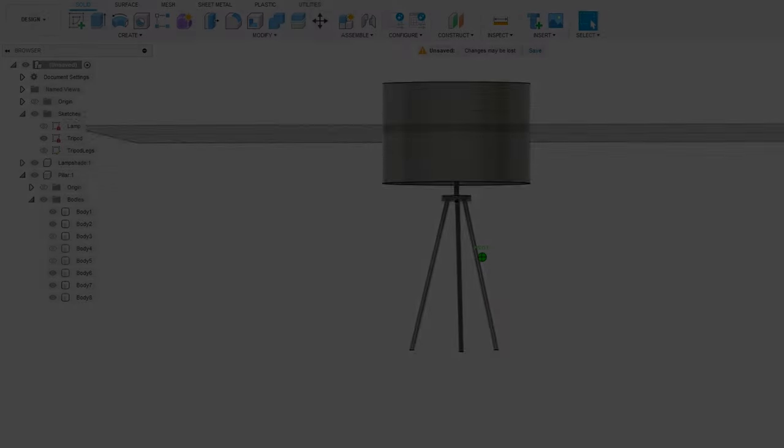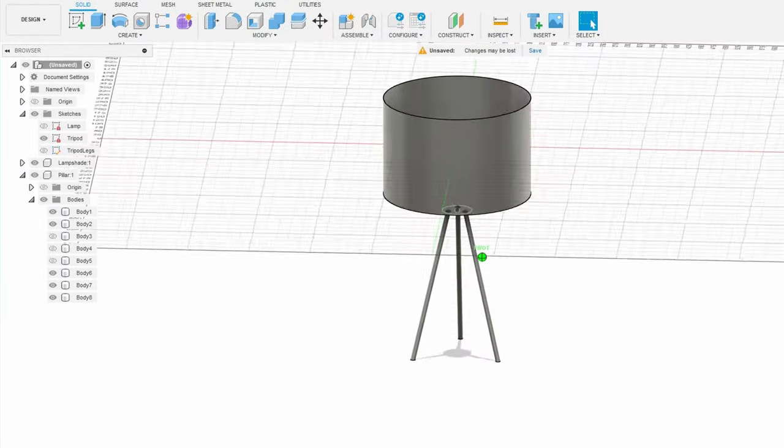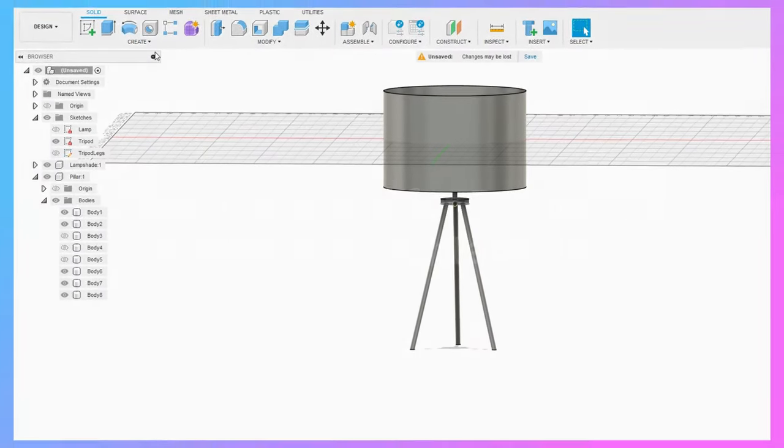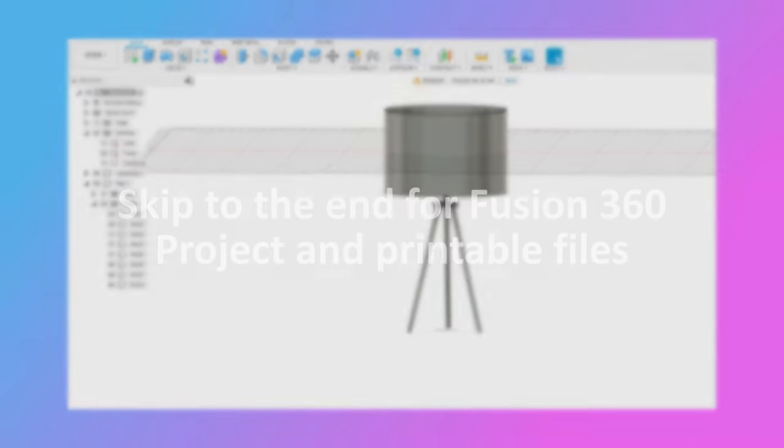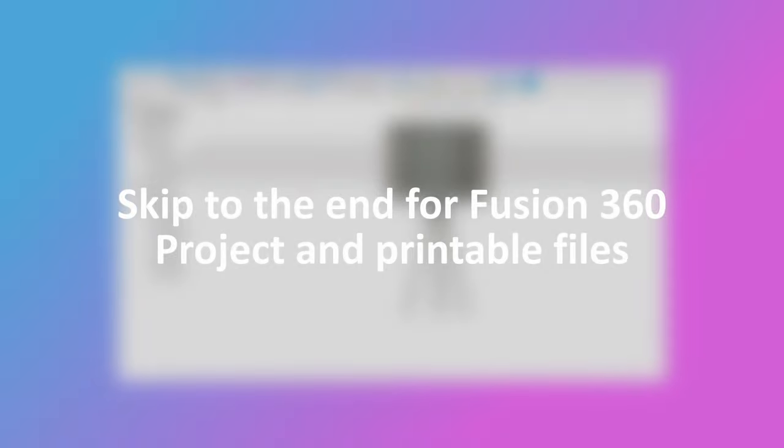If you're not particularly interested in how I designed and printed it, and you only want a printable lamp, skip to the end where I'll show you an improved version and Fusion project and files.